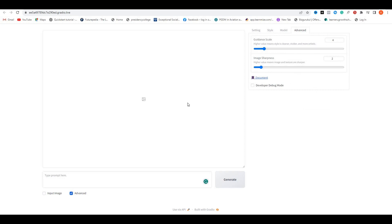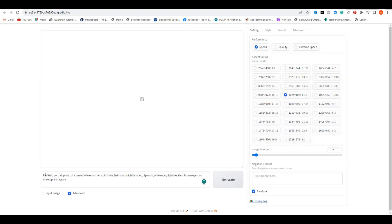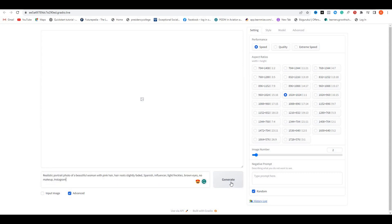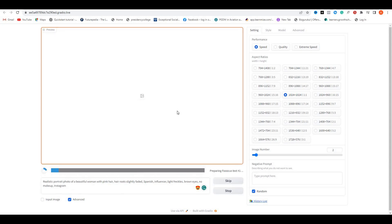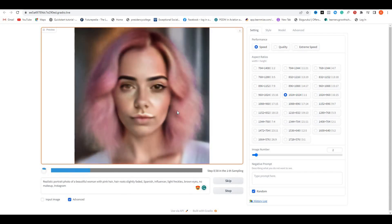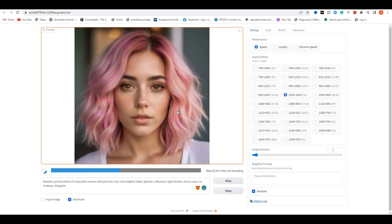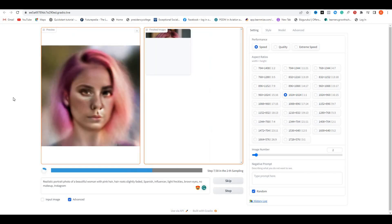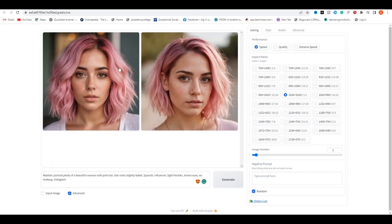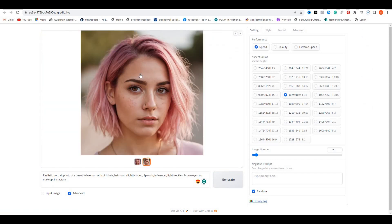Now select the aspect ratio in what aspect ratio you want to make an image. I'm going to select the one ratio one. Now in the prompt section, I'm going to use this prompt: realistic portrait photo of a beautiful woman with pink hair, hair roots slightly faded, Spanish influencer, slight freckles, brown eyes, no makeup, Instagram. Now hit generate, and this will start generating your image. The image generation time depends on the number of images and the image quality that you have selected. Now you can see it gave us two beautiful images of a girl, simply click here to download it.